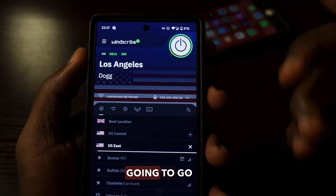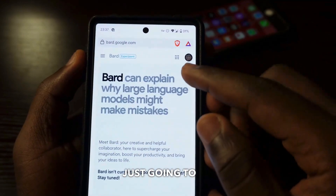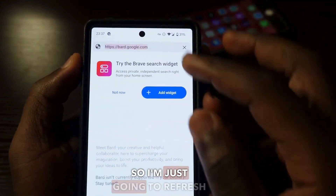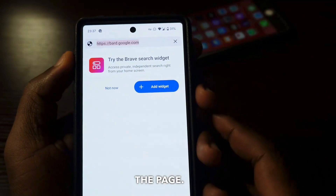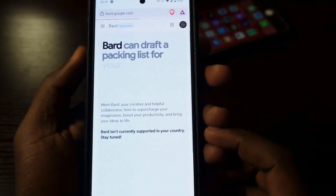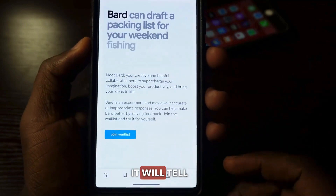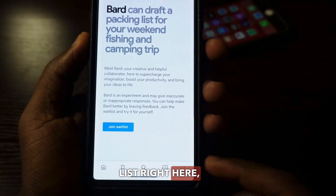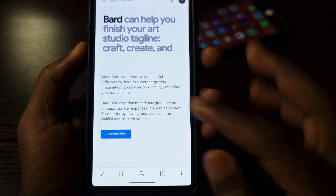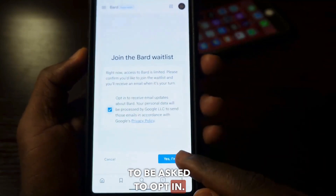When it connects for me, I'm going to go to the website again and then just refresh the page. You can see I have the VPN on. I'm going to refresh the page, and you're going to see they will tell me to join their list right here. And that is going to give me access to Bard. So you're going to tap on this like this, and you're going to be asked to opt in.